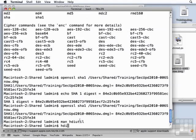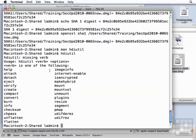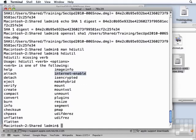There is a hdiutil command called Internet Enable. And if you want to give your fellow Mac users a disk image that they can download straight into Safari and have it open itself up and extract all the information out of it right away, that's the way you can do that.